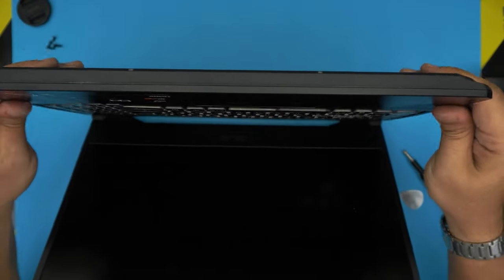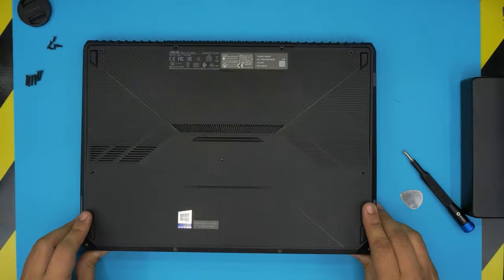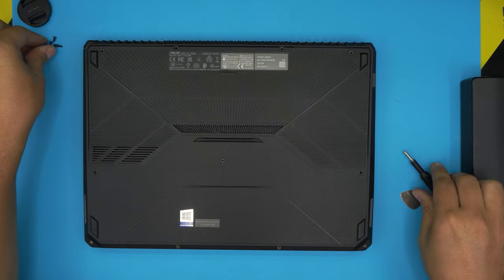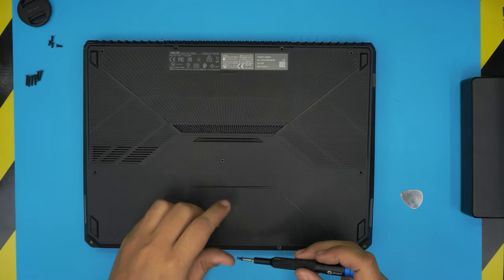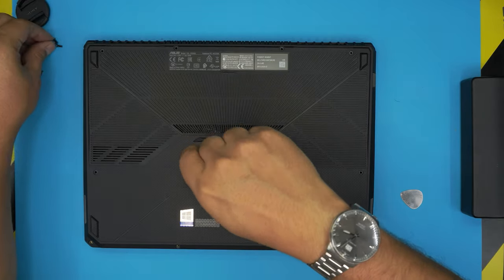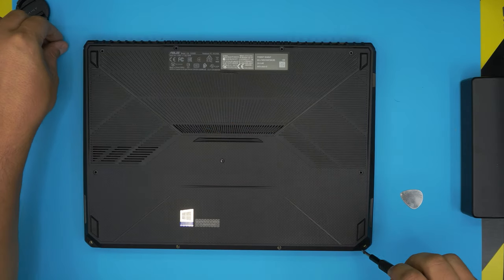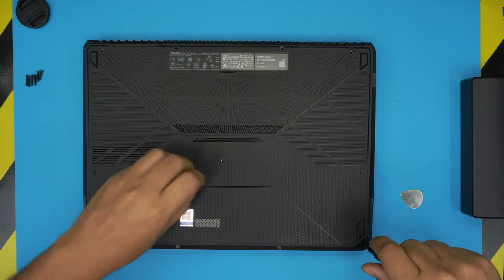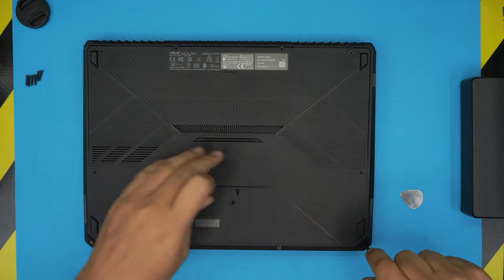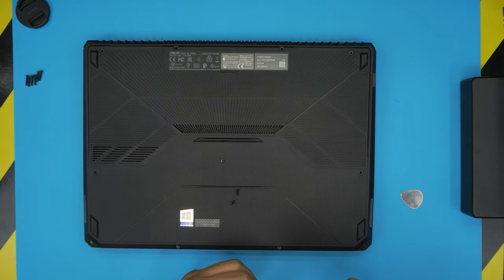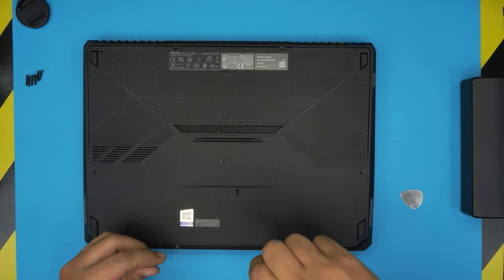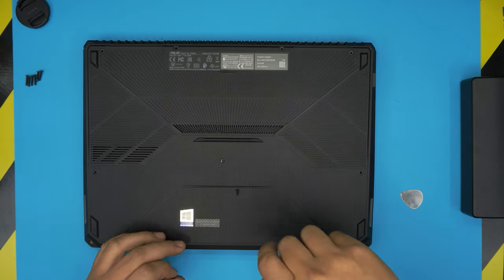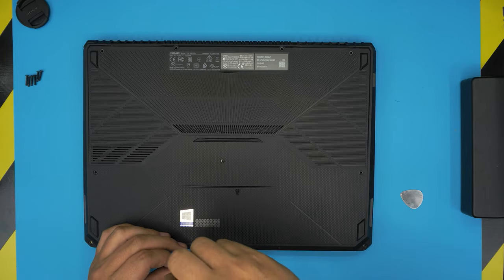Now you want to put the bottom screws in. Remember, the short screws, the ones in the middle and the ones in the front row of the laptop, those are the short screws. The long ones go on the side towards the back end of the laptop. I'm just going to fast forward this part so we can turn it on so you guys can see.